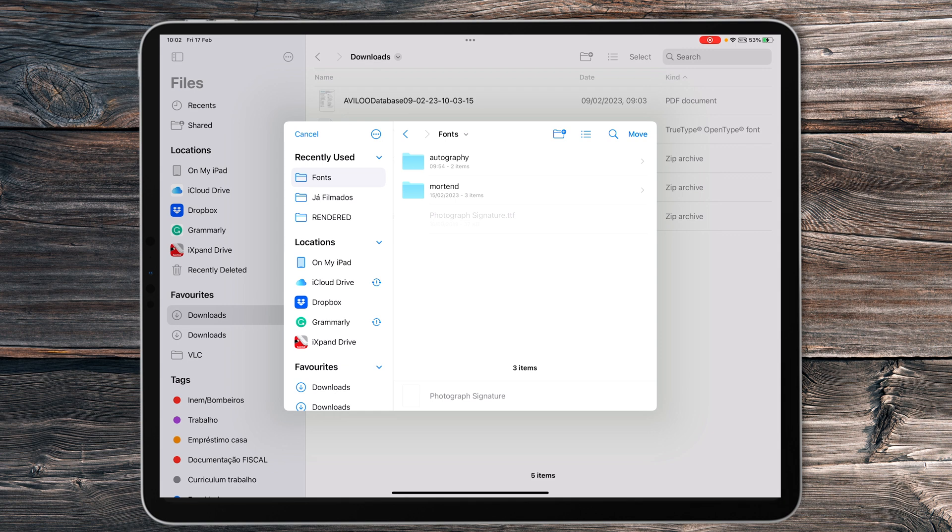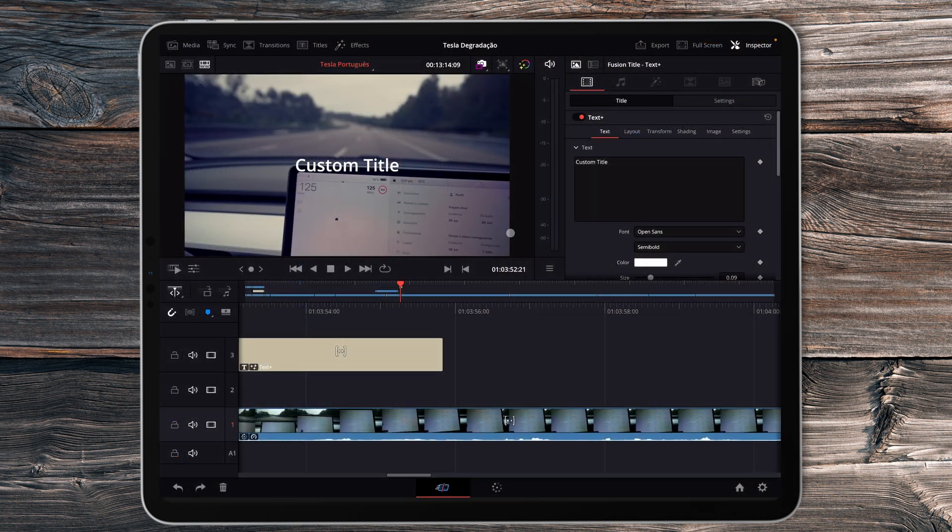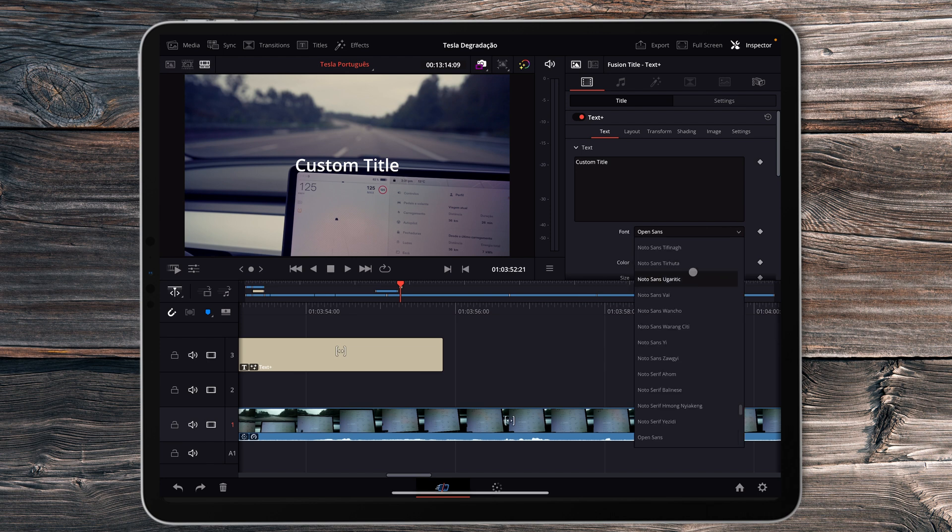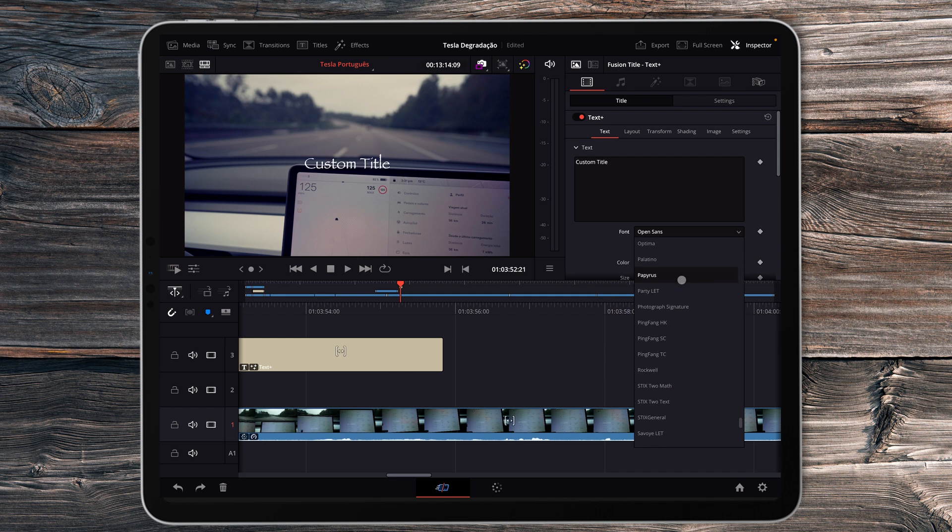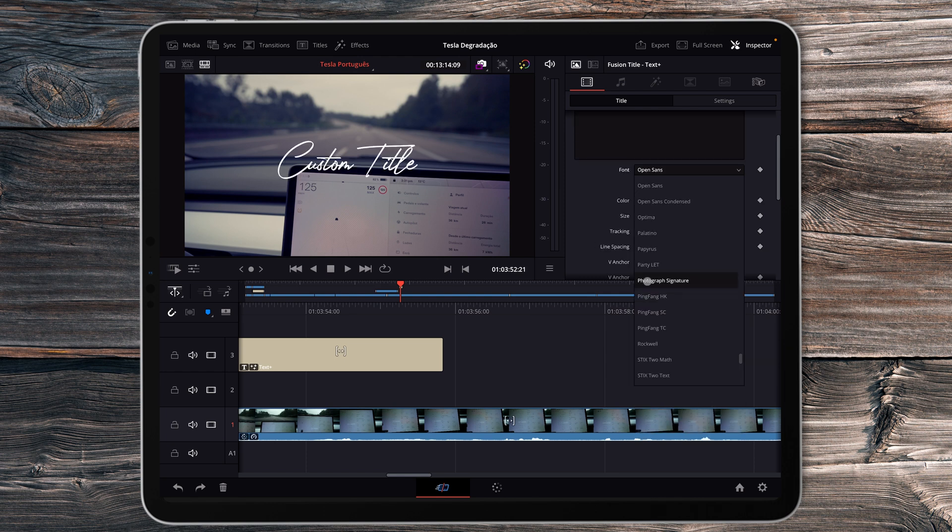Once you've done that, go and open the DaVinci Resolve app. Inside the DaVinci Resolve app, you can browse now and you'll find, look, there it is, Photography Signature. Here you can see a preview of how well it looks. So it's quite easy to import fonts into the DaVinci Resolve app, and with that you can even increase your creativity.